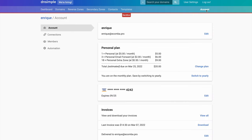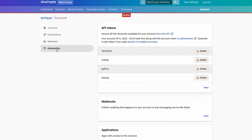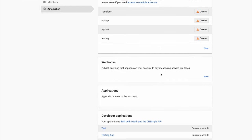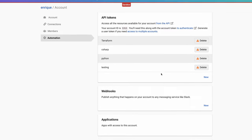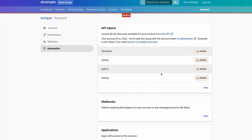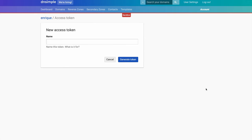Clicking on it, you will be on your account page. At the bottom of the left menu, you will see the automation link. Once we follow this link, we will see our API tokens, if we have any, webhooks, applications, and developer applications. For today, we are only going to look into API tokens.